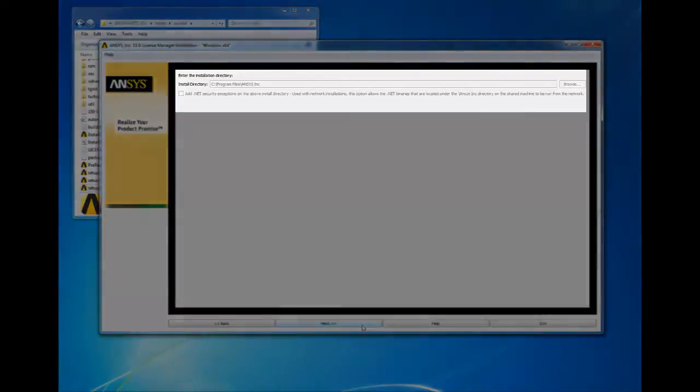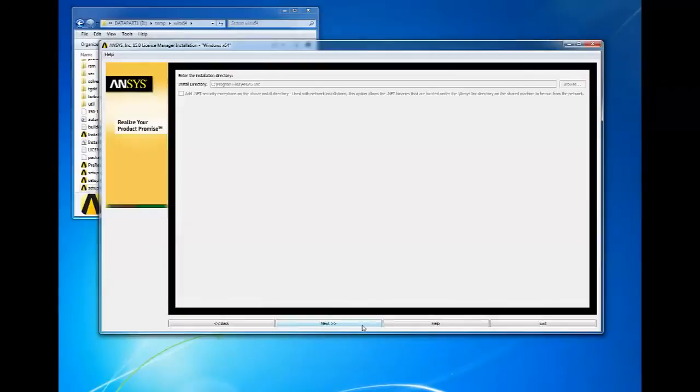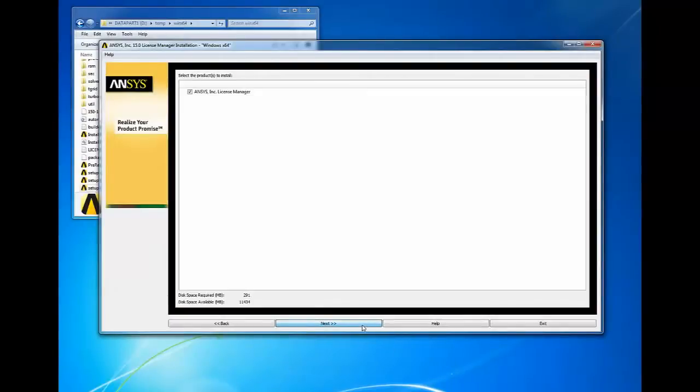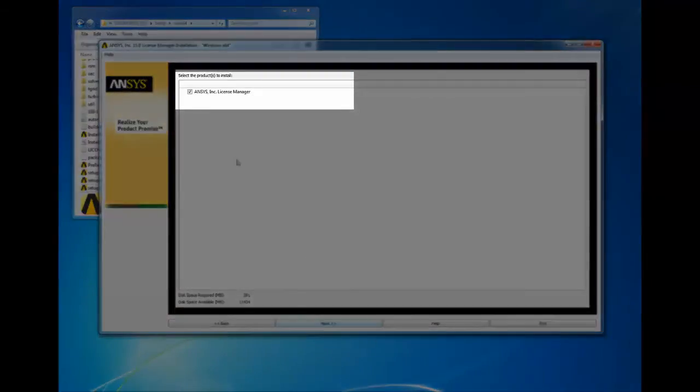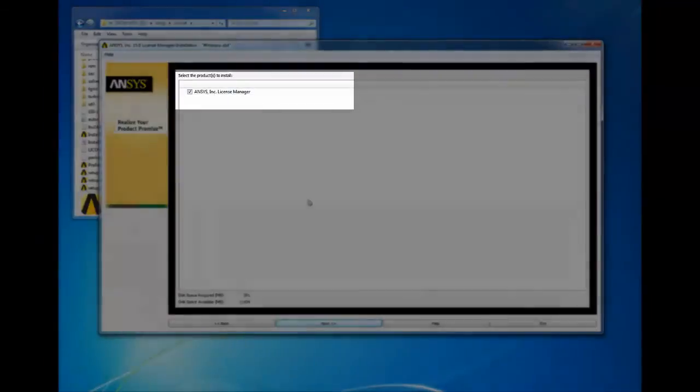Verify the installation directory and click next to continue. Select the ANSYS Inc license manager checkbox and click next.